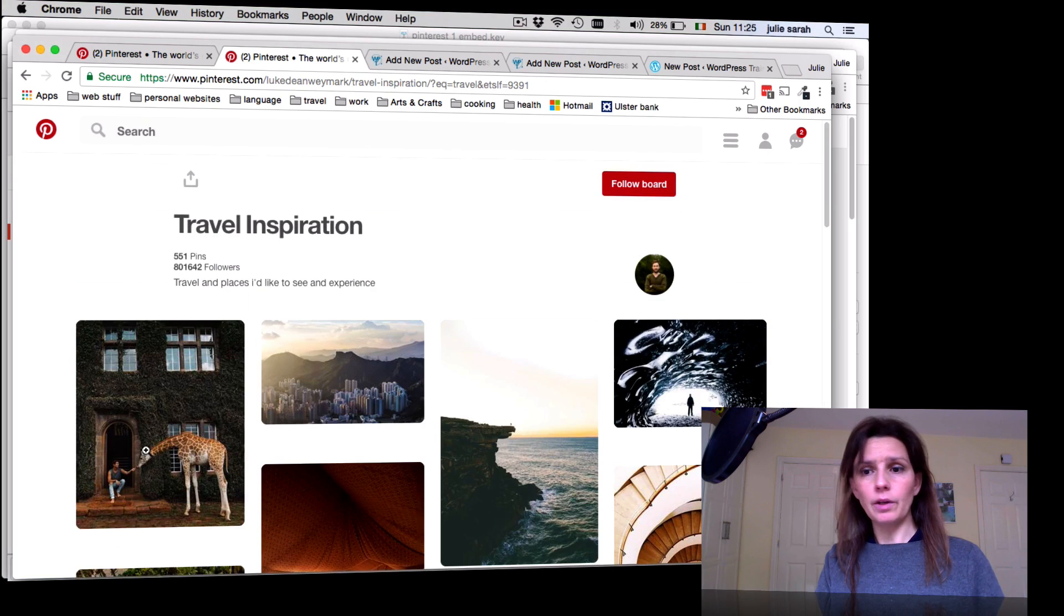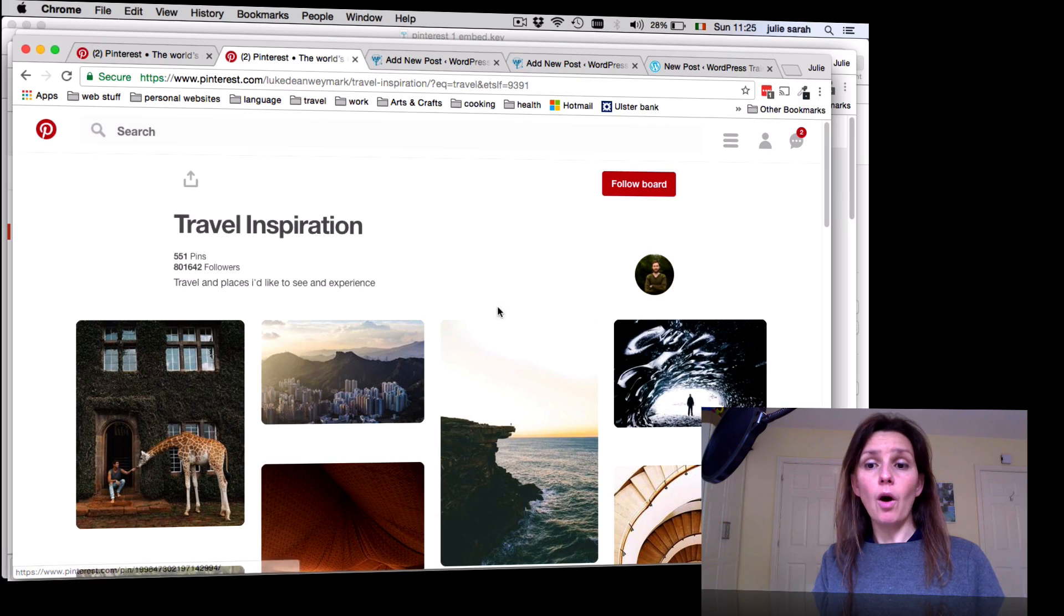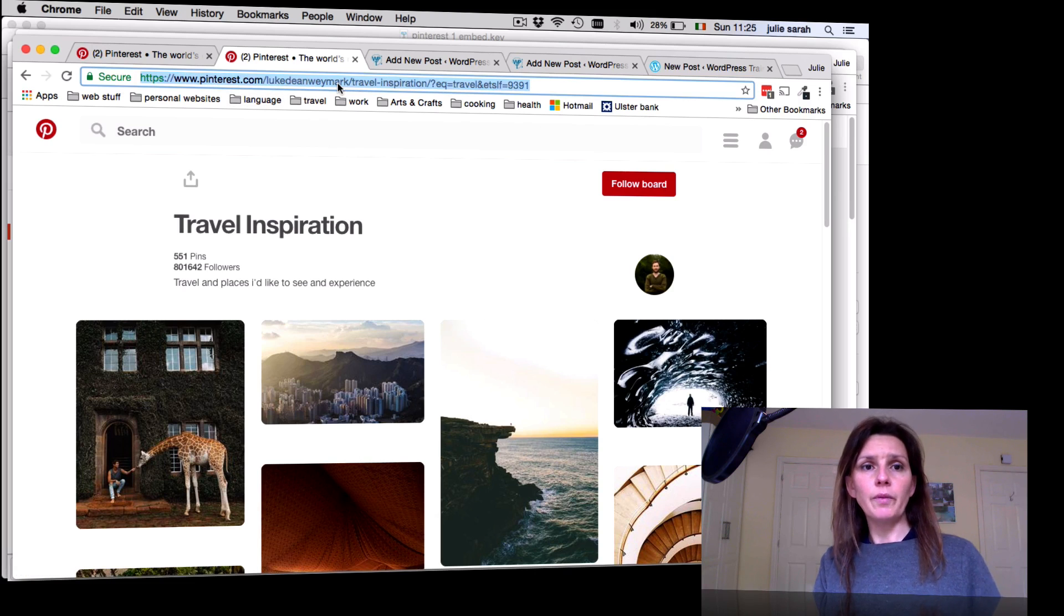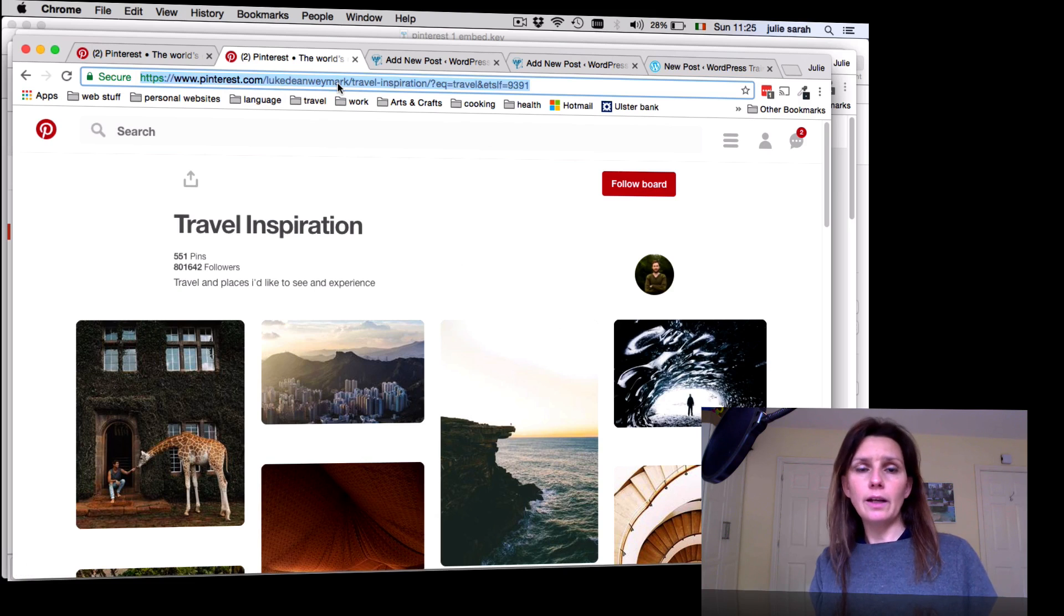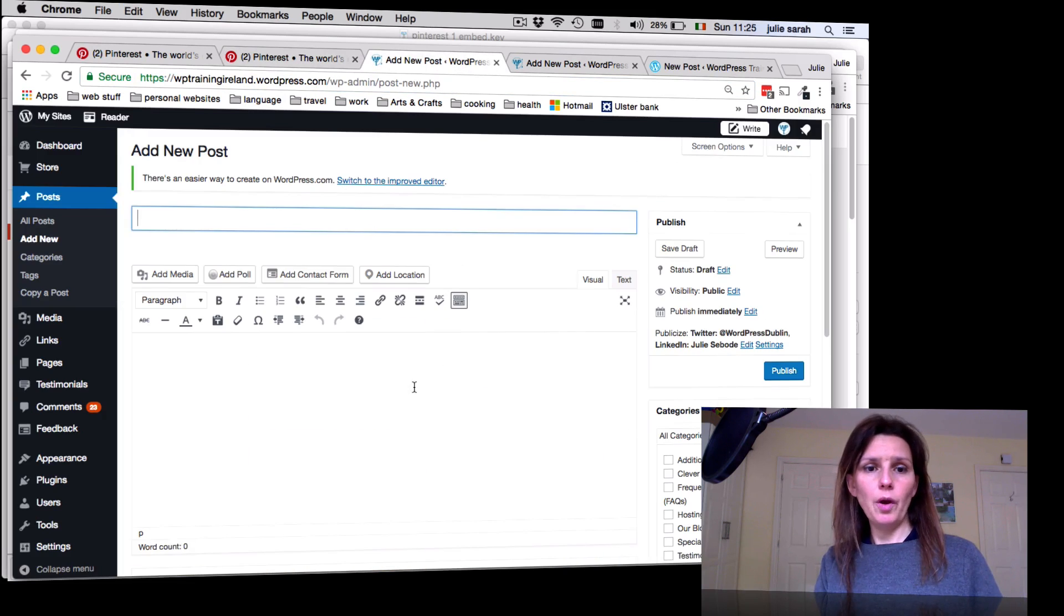Click onto Travel Inspiration. There we go, there's another board. You can embed the whole board if you like. As you can see here, you see the name of the board now. So again, you click into the address bar, copy, go back to your post.